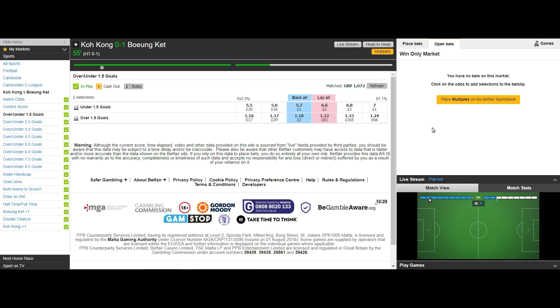Then with each lay bet matched you reduce your liability each time.